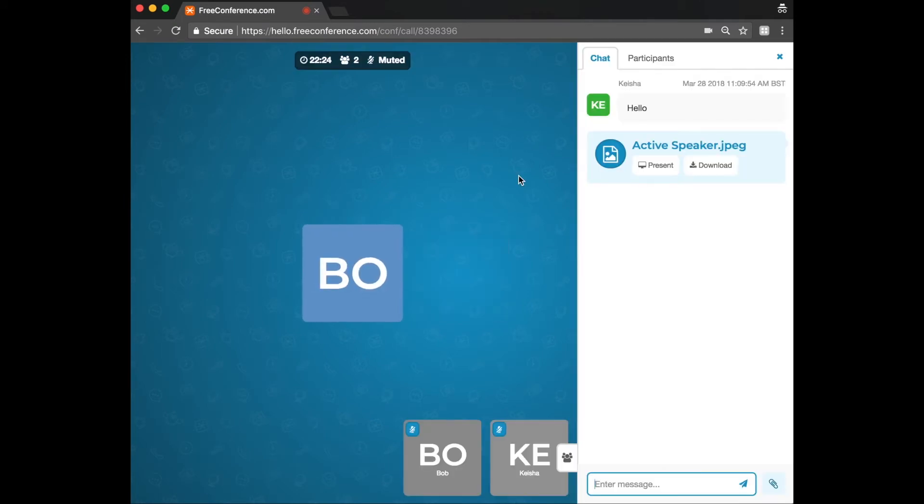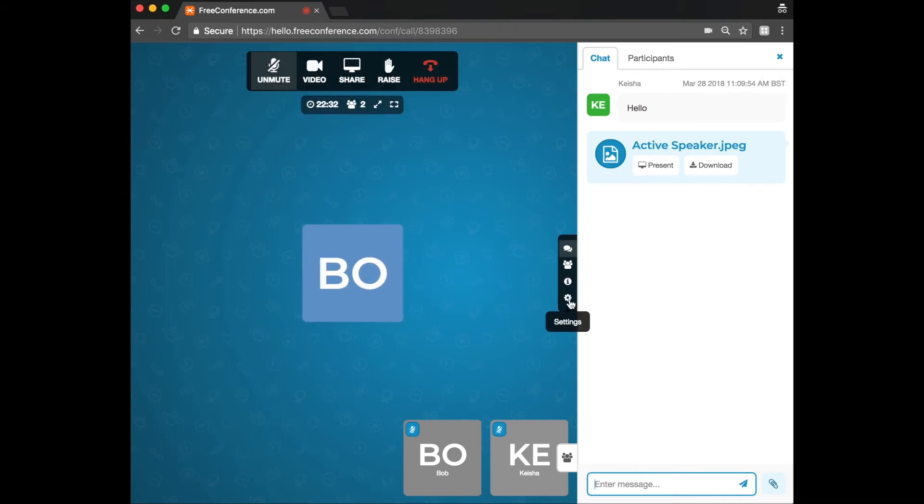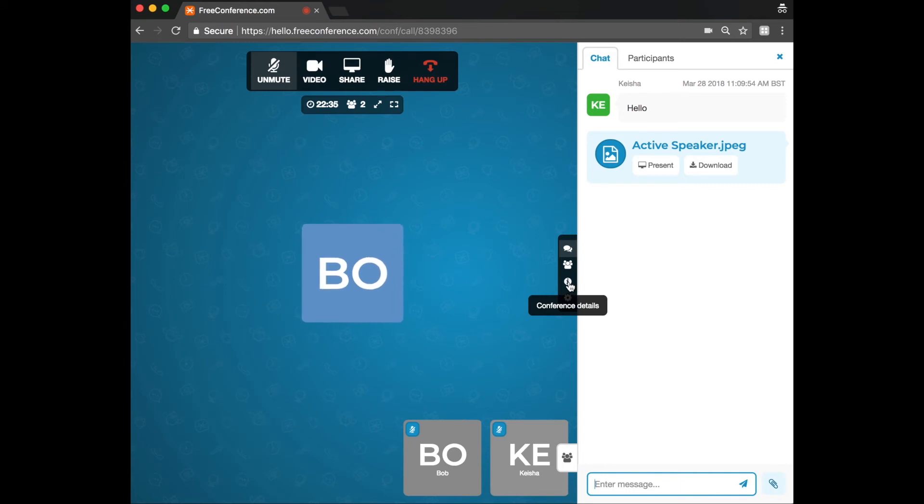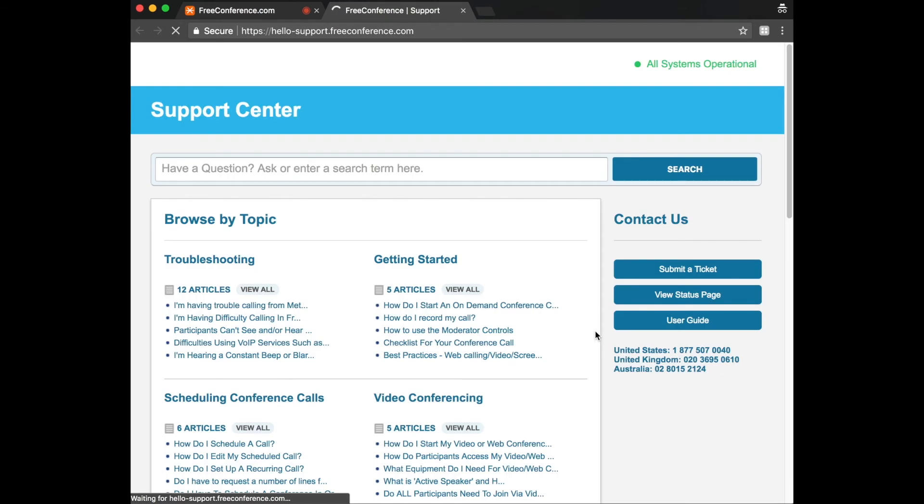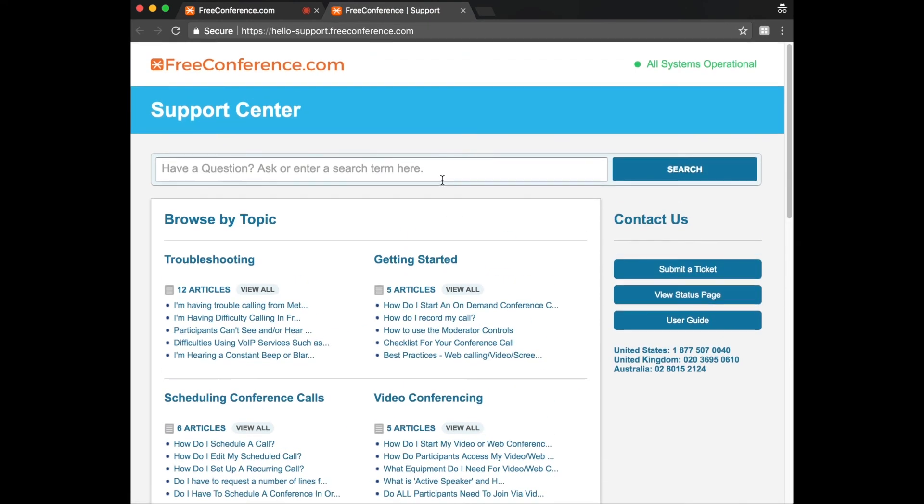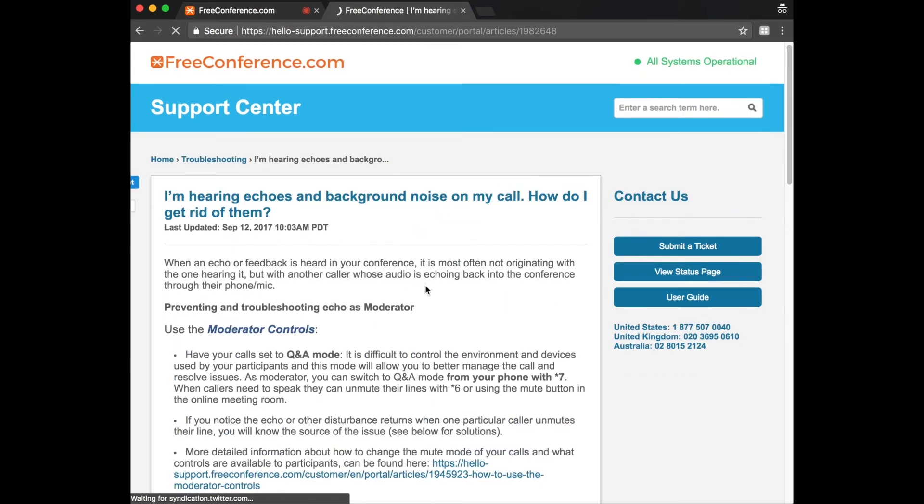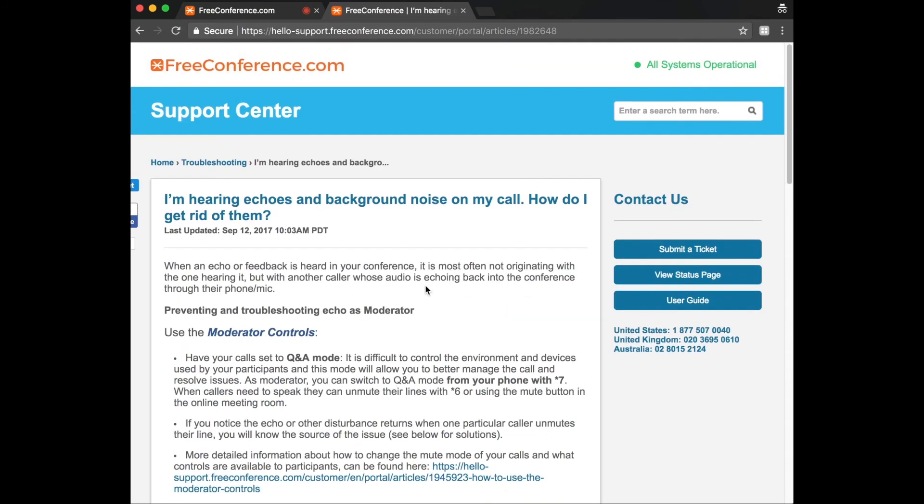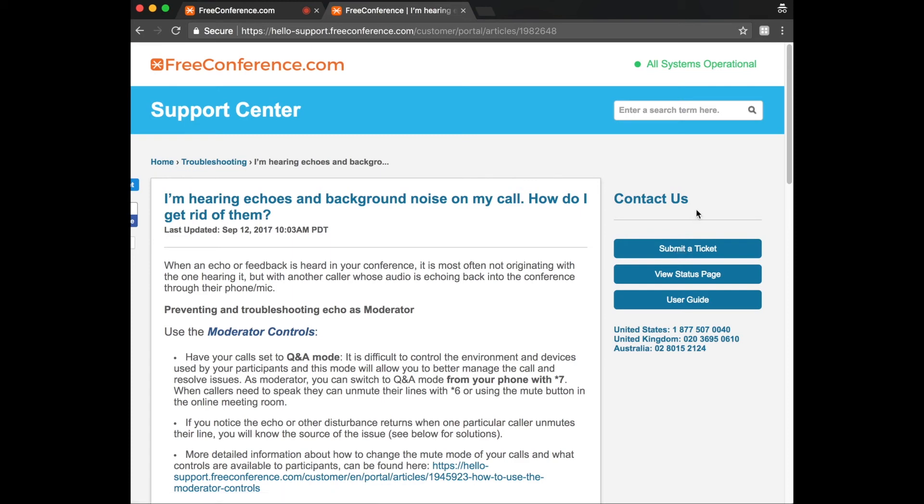And if you're running into trouble and you do need assistance during a call, you can easily click on in conference details, a little eye icon and then click on support. And there you'll find our answers to lots of different. You can even search through our support articles here, for example, how to get rid of Echo. And also you can give us a call or submit a ticket even during the conference.